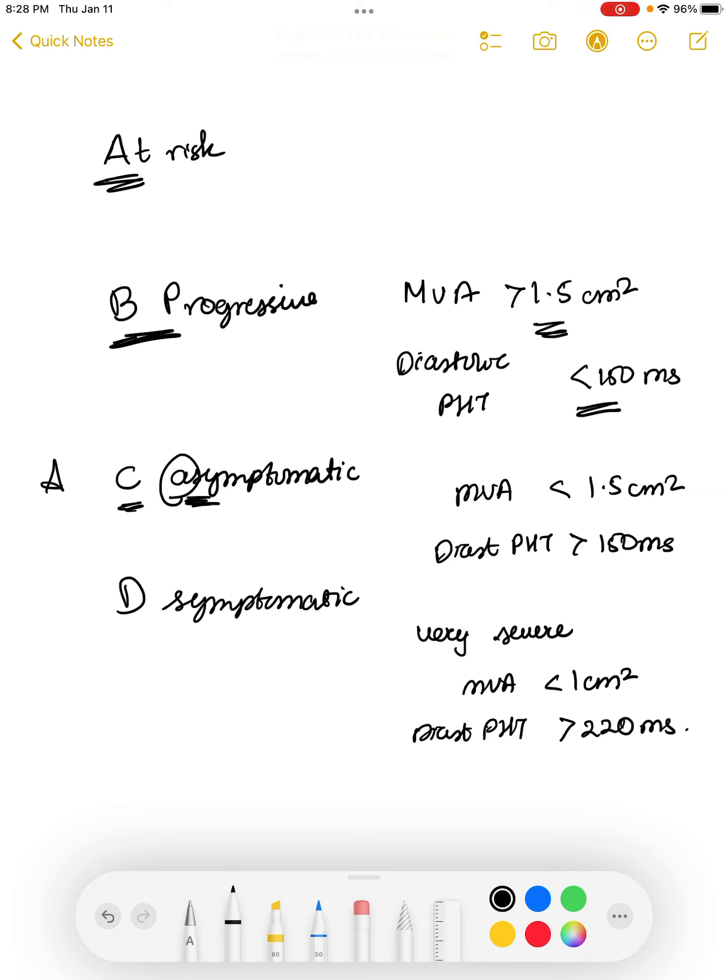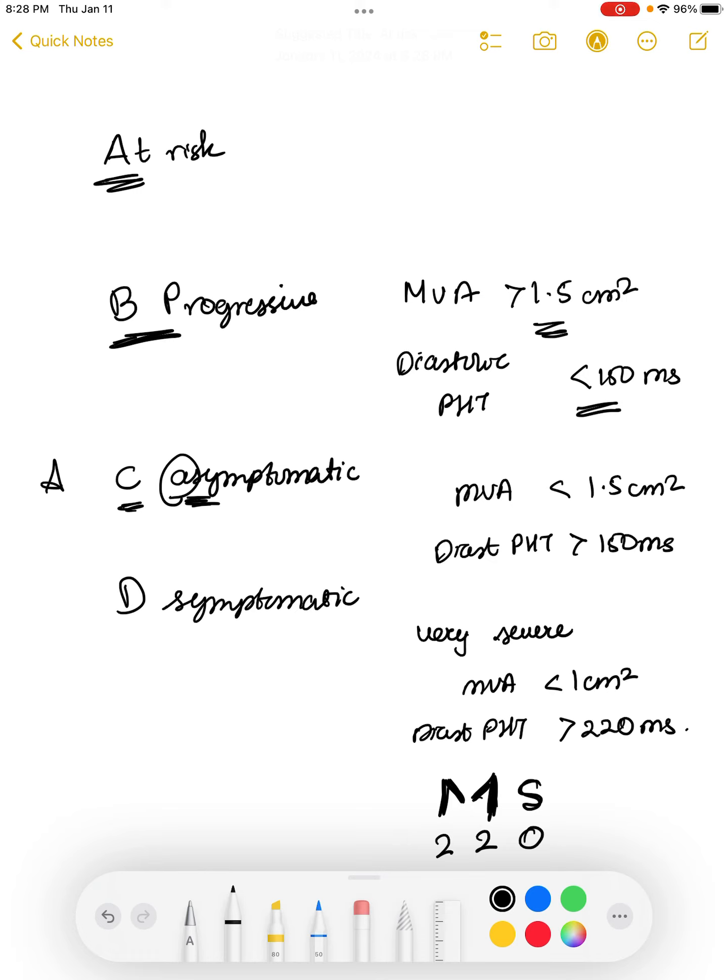The way I remember this 220 ms is that MS, the M has two strokes. So two strokes, two strokes, and S is just one stroke. So I can remember a zero there. So 220 milliseconds for very severe.